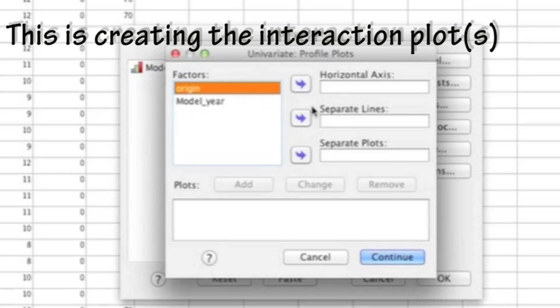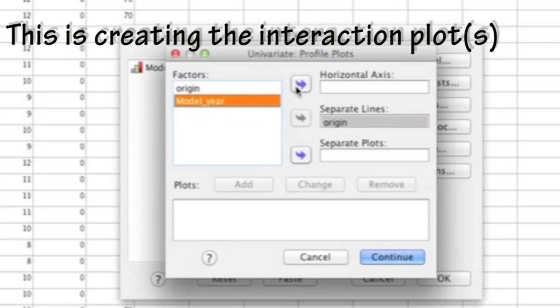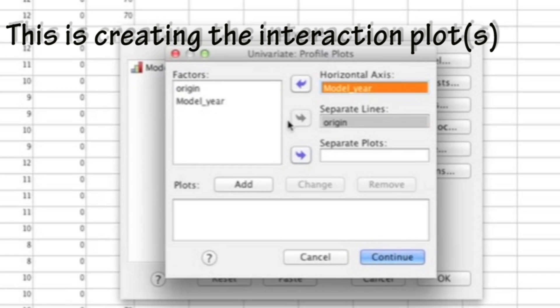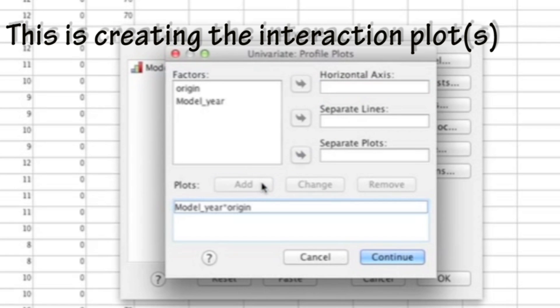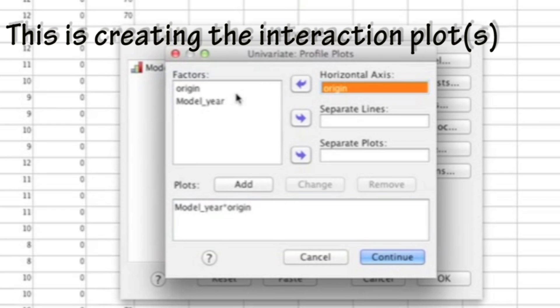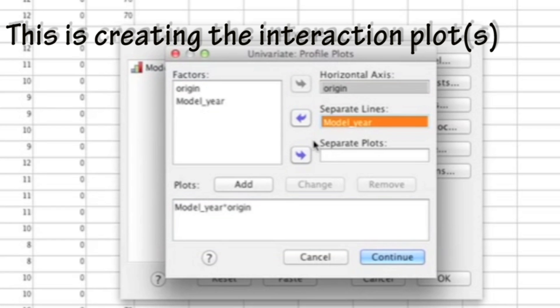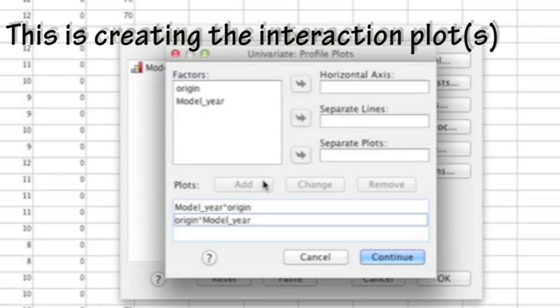What you'll need to do is put one of your independent variables where it says Separate Lines and then put your second independent variable where it says Horizontal Axis. Once you have both variables there, you could go ahead and click Add, and you'll notice that it shows the interaction in the lower box. Then if you want the second interaction plot, you just flip the location of where the variables were. You would put the variable that was originally at Separate Lines at Horizontal Axis, and the one that was in Horizontal Axis at Separate Lines. Once you have that, you could hit Add, and then once that second interaction is added, you could hit Continue.